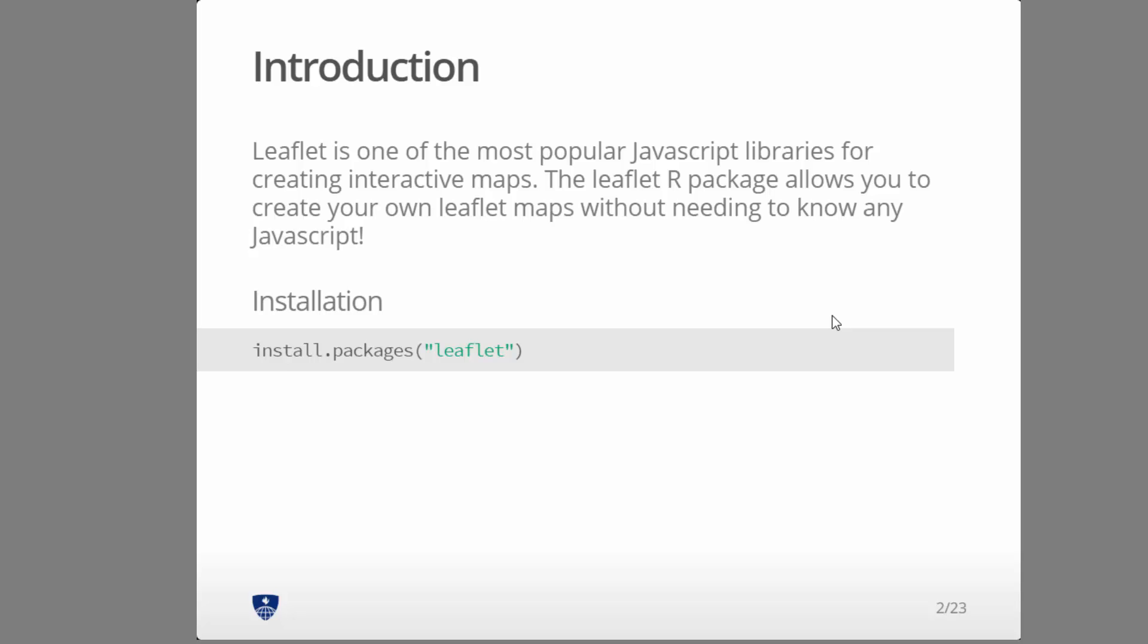You want to make sure you install it first. I won't go through this, just install.packages leaflet. Now let's go through a code example where we create our first leaflet map in R.